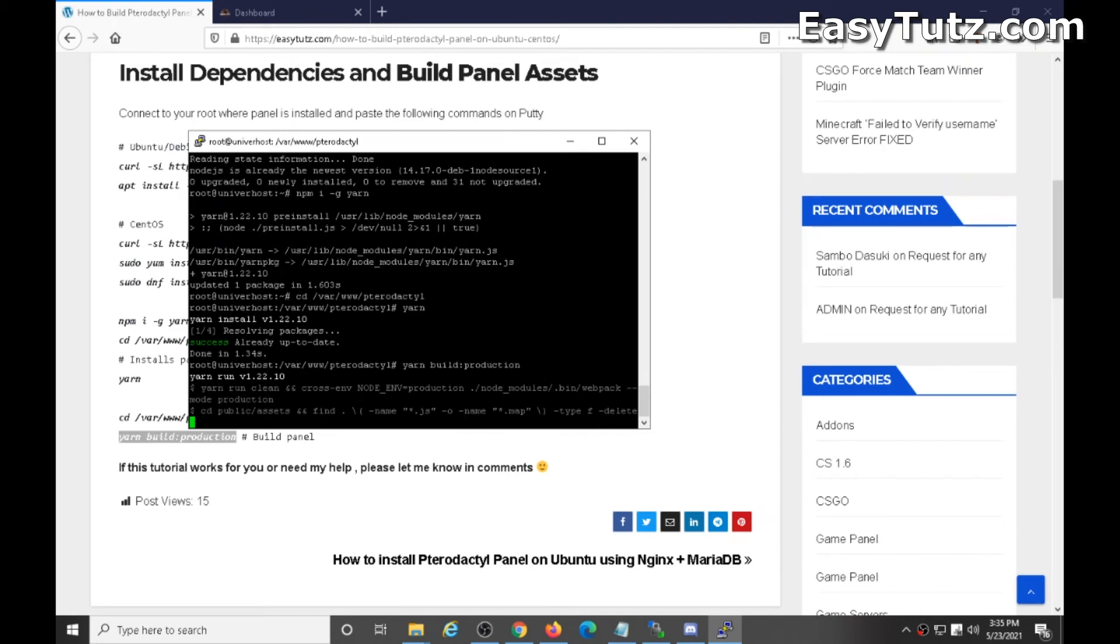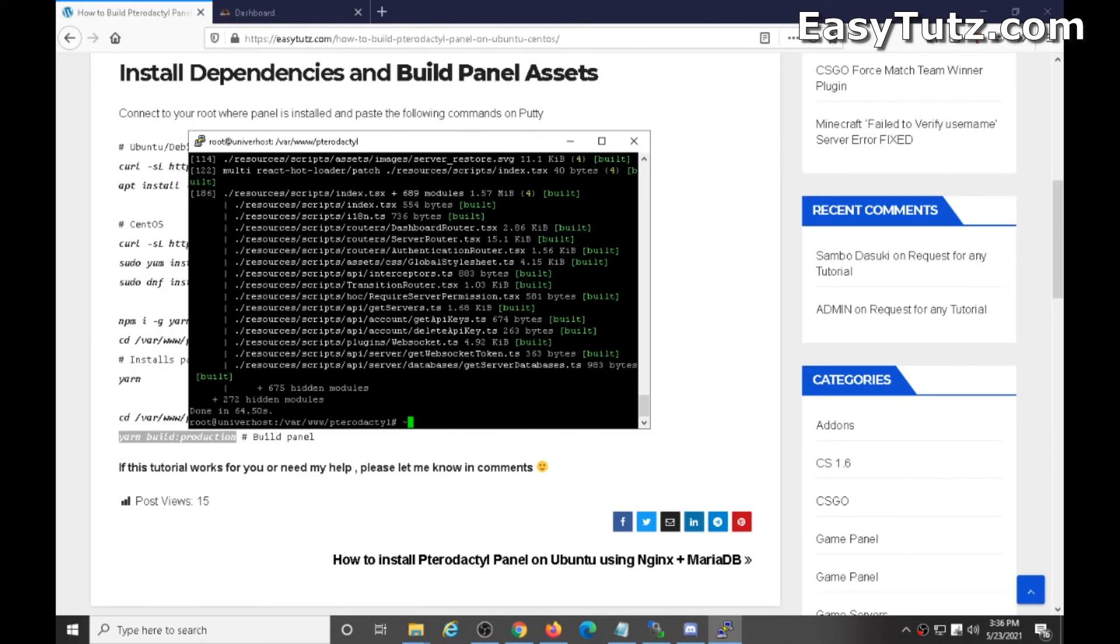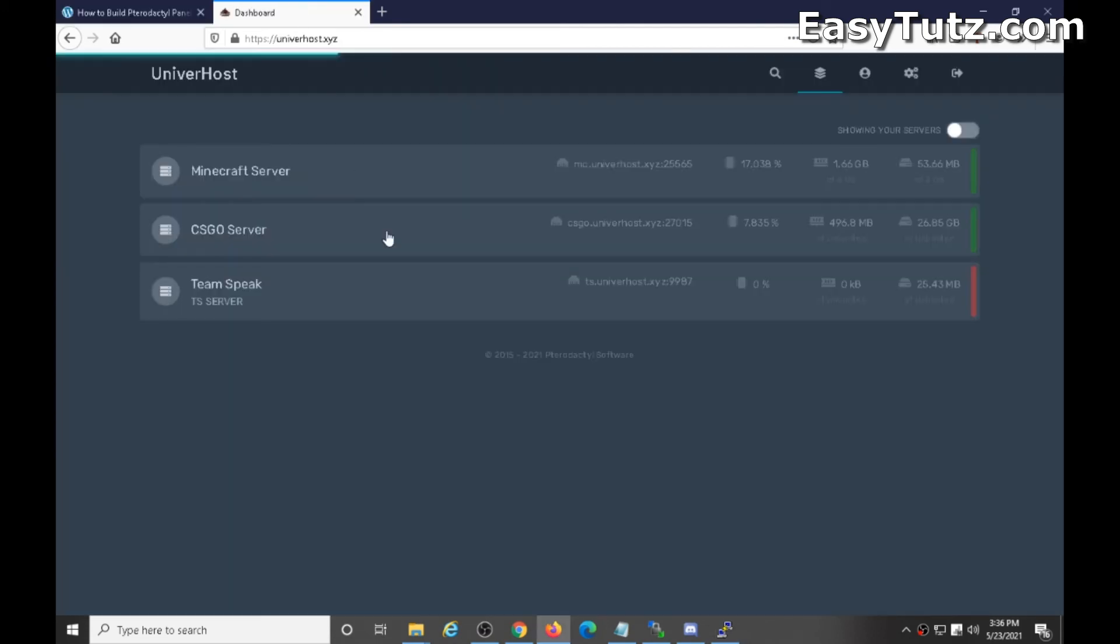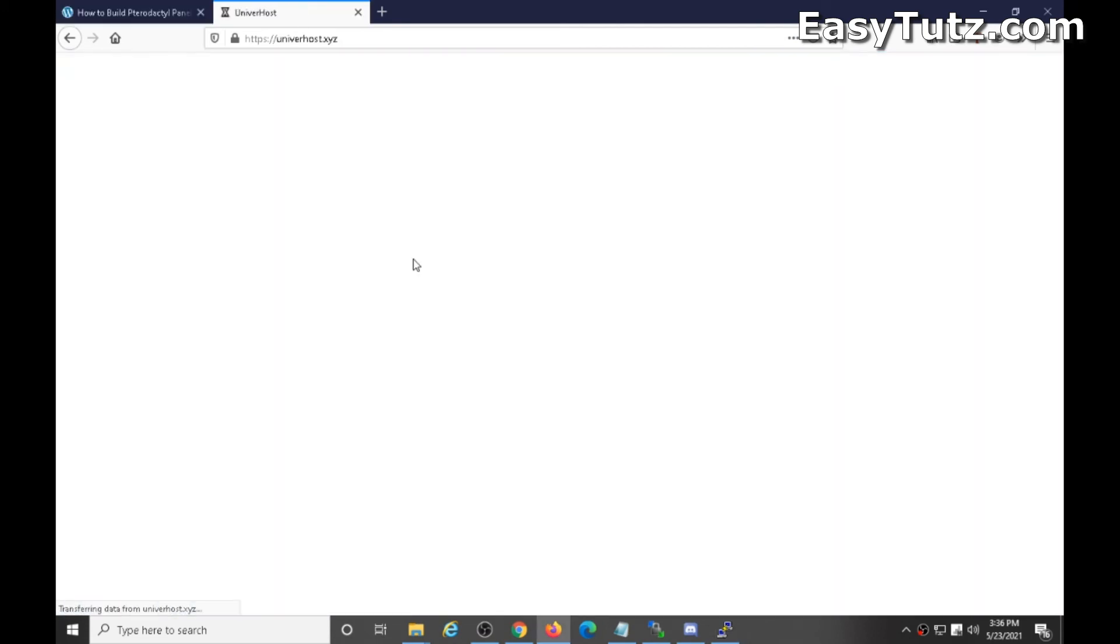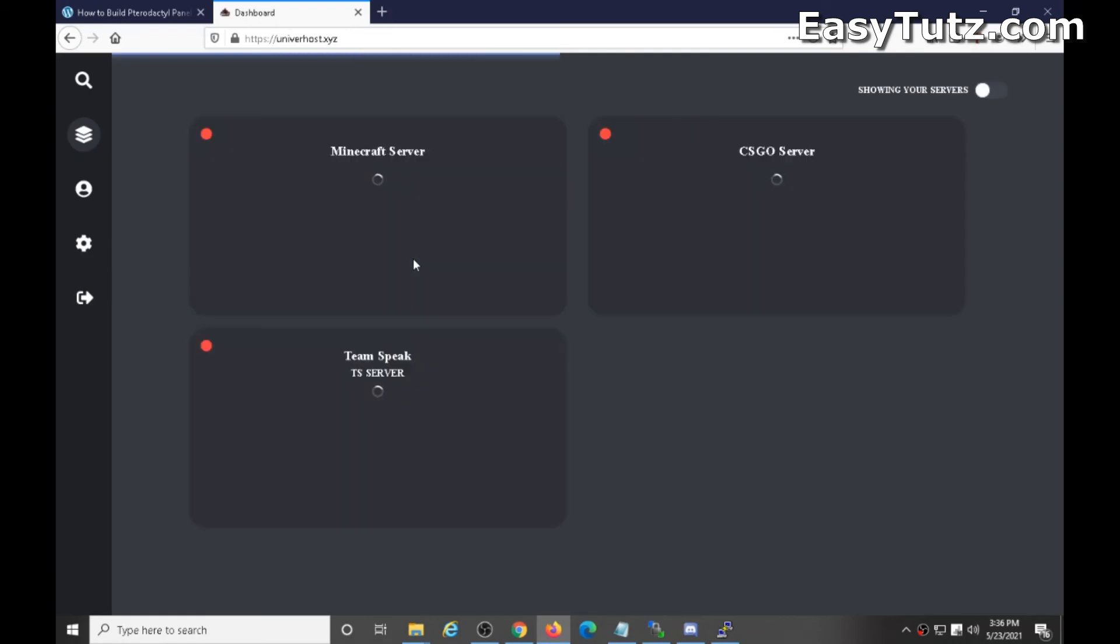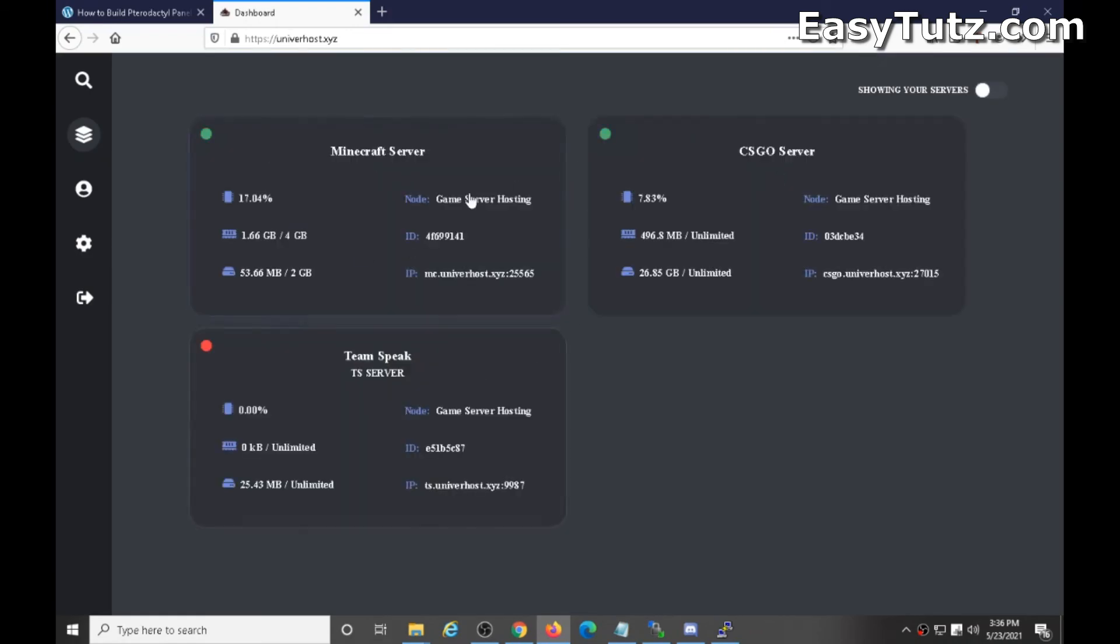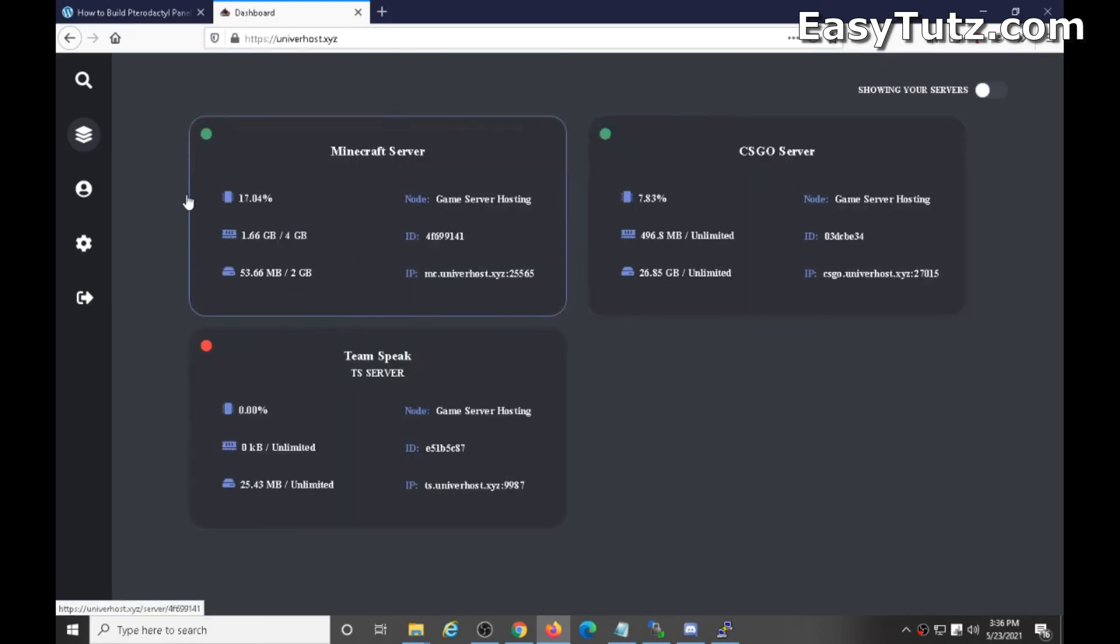Okay, it may take some time or may not. I'm skipping the video. Okay, after a couple minutes it built the panel. Now let's see the theme. Refresh the page and as you can see the theme is installed and working perfectly.